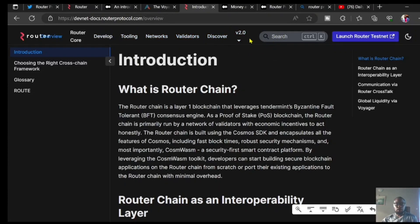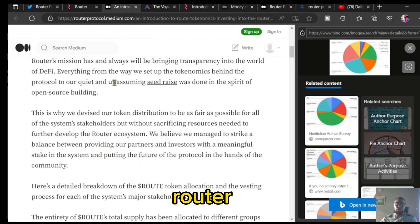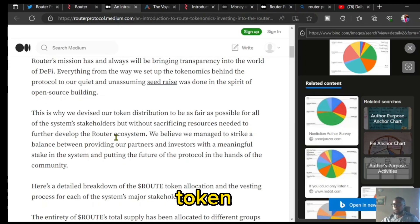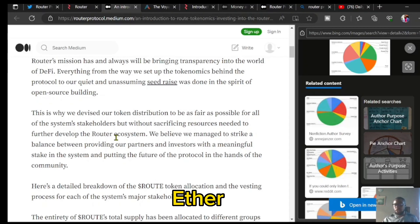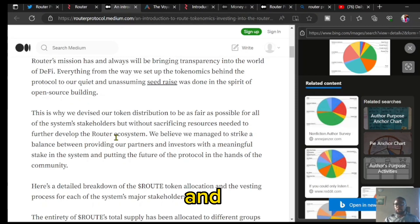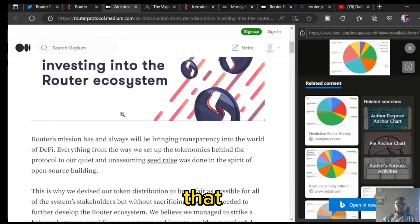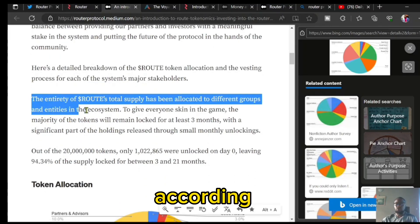Next I want to talk about the tokenomics of the Router chain. ROUTE is the native token of the Router chain — very much like Ethereum's ETH being the native token by which incentives are distributed among validators and fees are paid. On the Router chain, the ROUTE token is going to be used for settling incentives and for fees on the Router ecosystem. The ROUTE token is very key to the project, as you can see on this page showing the detailed breakdown of the token allocation and vesting process for each of the system's major stakeholders.